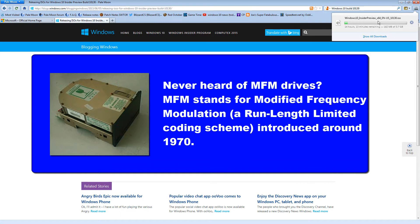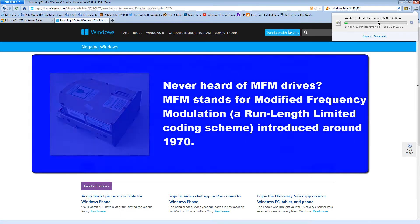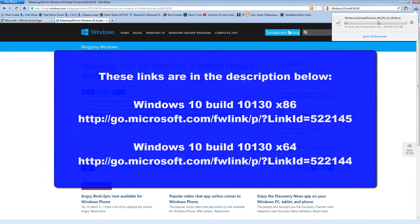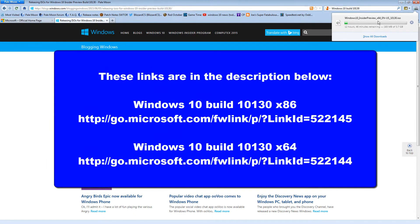All right. Well, anyways. If you'd like to download the Insider Preview and try out Windows 10 for yourself with those caveats, I provided the links to both of the ISOs that are now available in the description of this video. So go ahead and have at it.